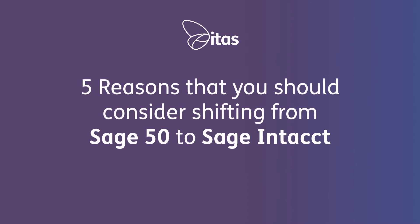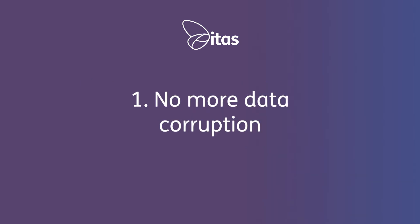So here are five reasons that you should consider shifting from Sage 50 to Sage Intacct. Number one, no more data corruption.